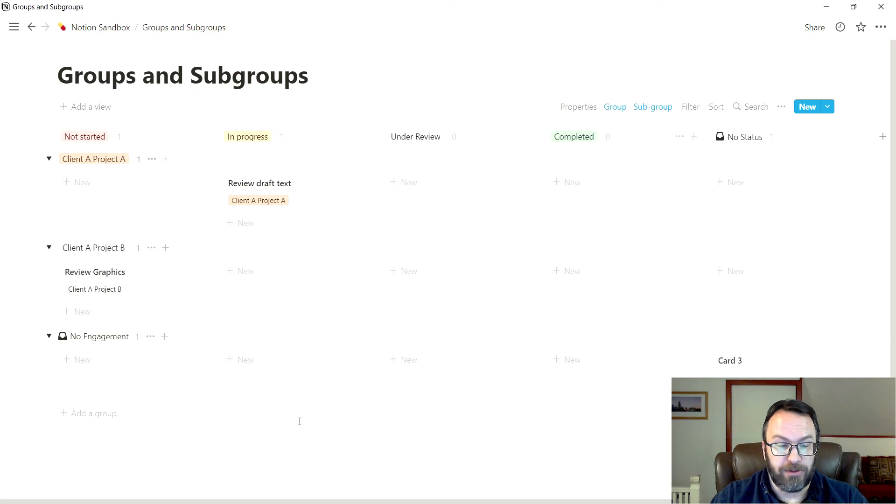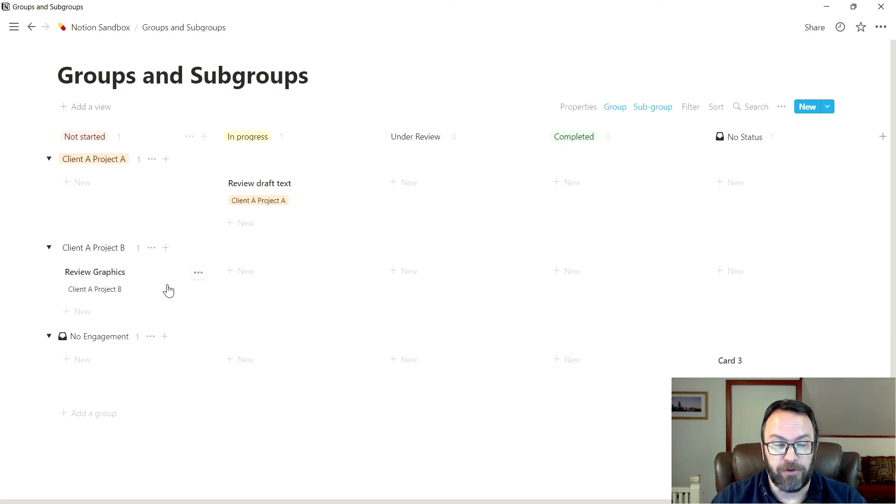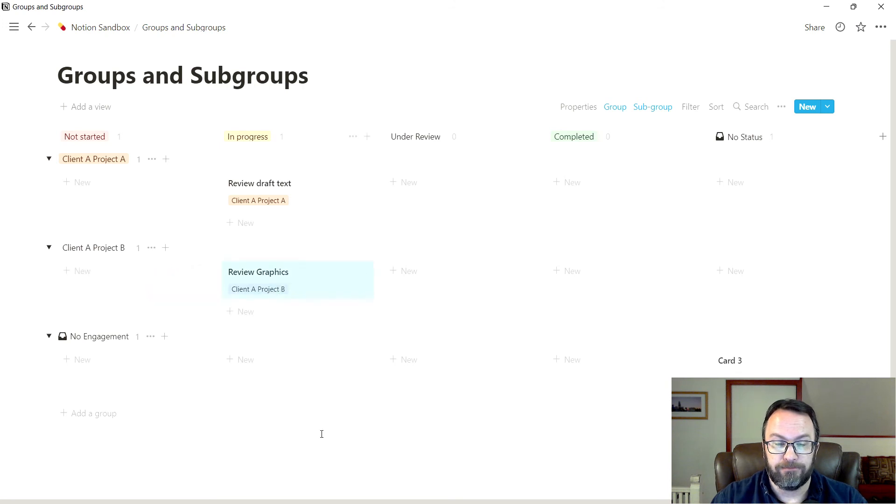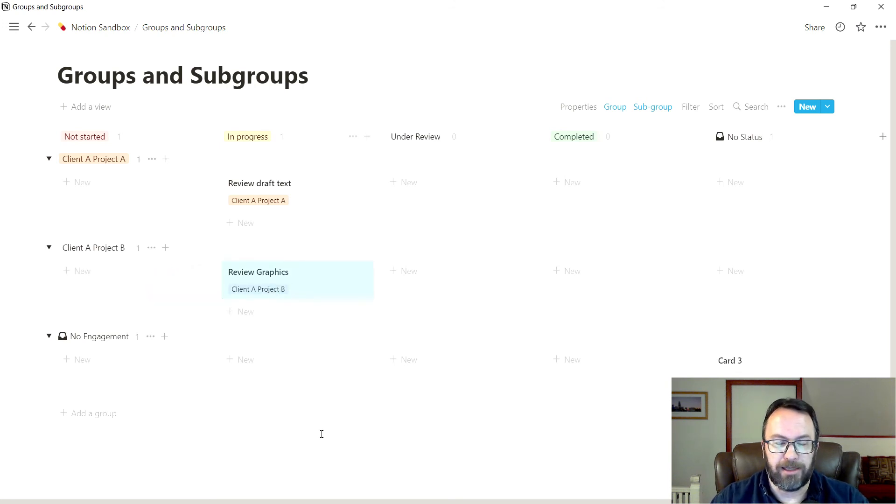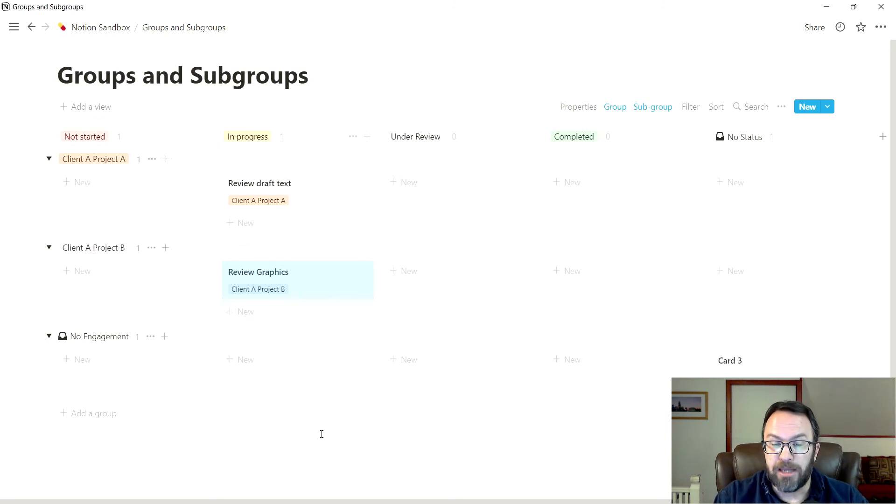This is why I find this so useful. Because when I'm working on client A, project B, and I'm ready to review the graphics, it's off and running. I don't have to worry about it. And it keeps everything very organized.